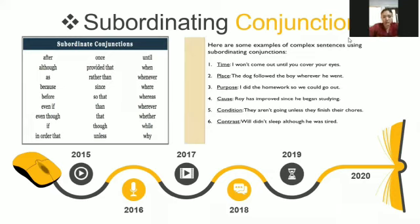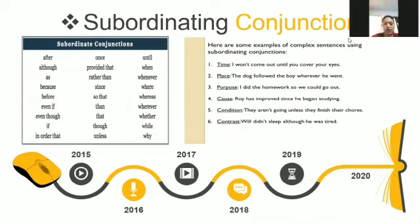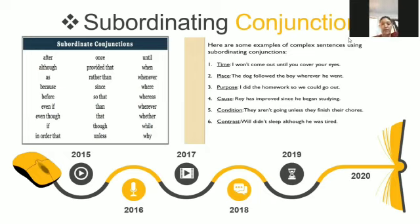Number one: subordinate conjunctions. These are words used to connect a main clause to a supporting clause — from main clause to sub-clause. Examples include: after, although, before, even, until, when, whenever, where, whereas, wherever. Here are some examples of complex sentences using subordinate conjunctions. The first shows time: 'I won't come out until you cover your eyes' — artinya: saya tidak akan keluar kecuali anda menutup mata anda.